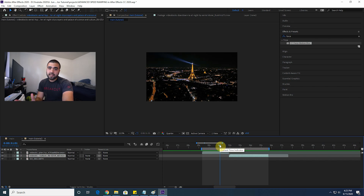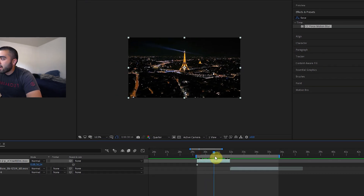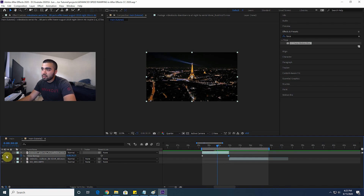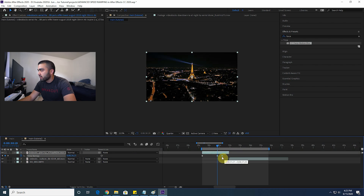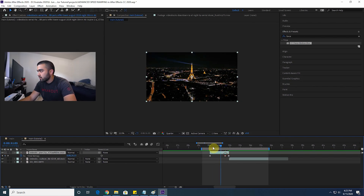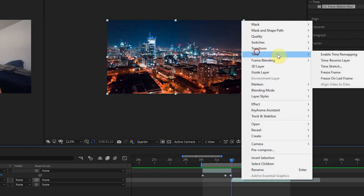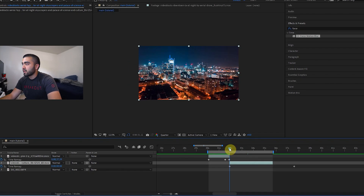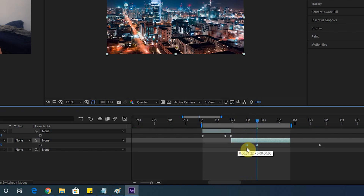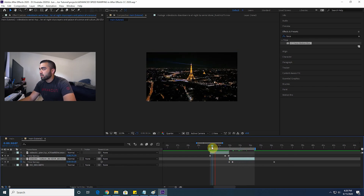Right-click the first clip, enable Time Remapping, and make sure you have keyframes at the beginning and end. Place a keyframe where you want the speed ramp to start, then bring the clip endpoint in so that's where the clip ends as it speeds up into the next clip. Then right-click the second clip, enable Time Remapping, put a keyframe where you want the speed to slow back down, and bring in the first keyframe so it starts fast. Bring those two clips together to see the transition.